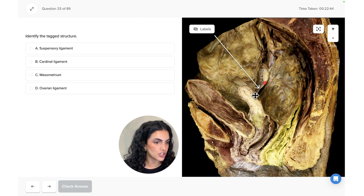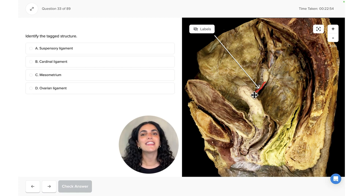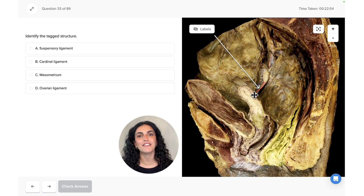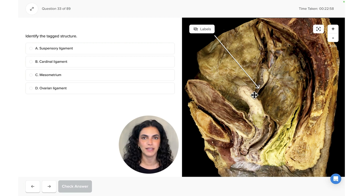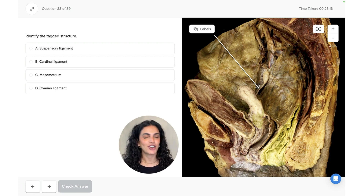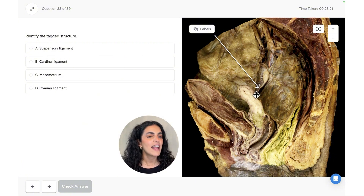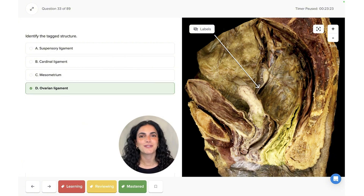We also see another ligament connecting from the ovary to the uterine wall. This is the ligament of the ovary, also known as the ovarian ligament. Returning to the original question — identify the tagged structure — this ligament attaches to both the ovary and the uterus, so the answer is the ovarian ligament.